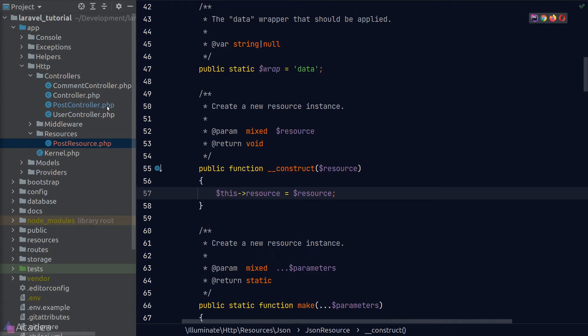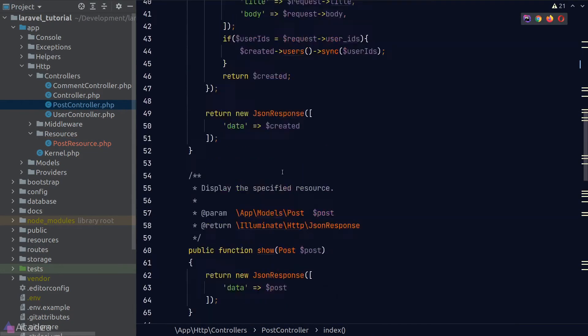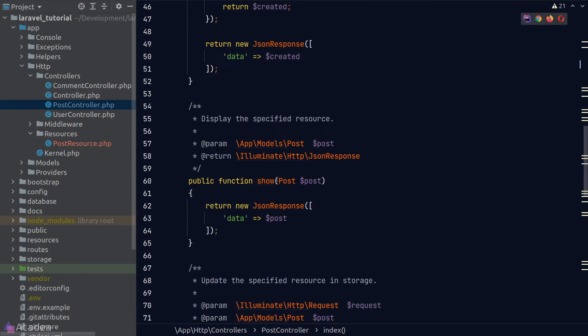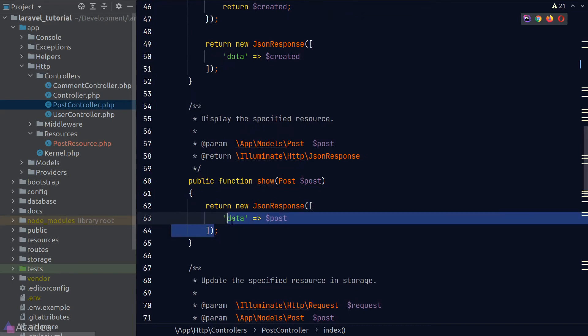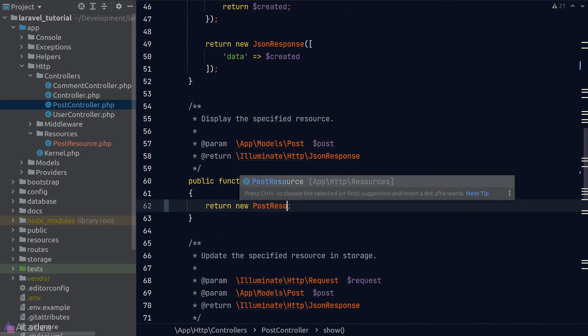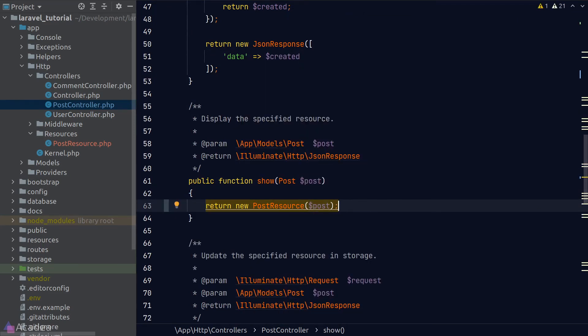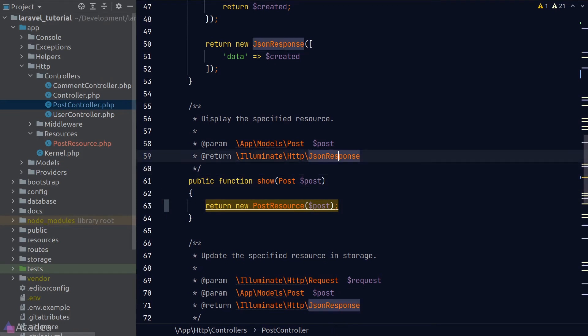Let's try this out. We'll go back to our post controller. And in a show method, instead of returning the custom JSON response, I'll make it return our post resource and pass in our post model in the constructor and also fix our documentation. So our IDE will stop complaining.